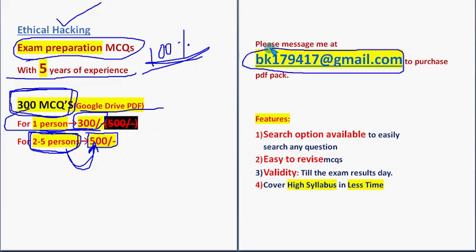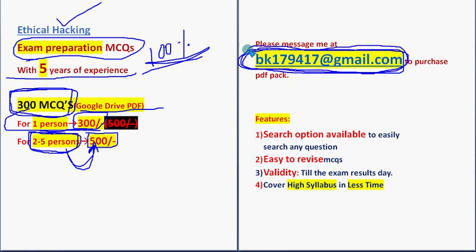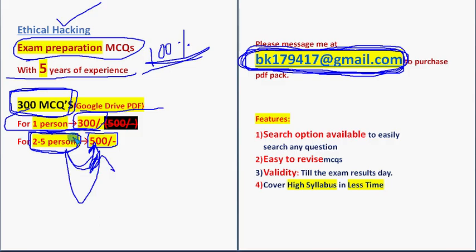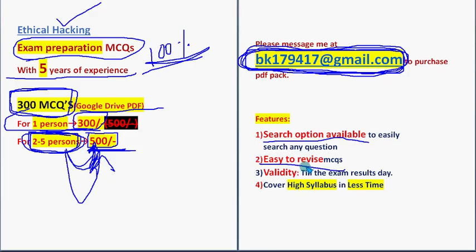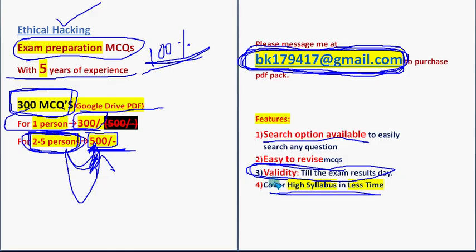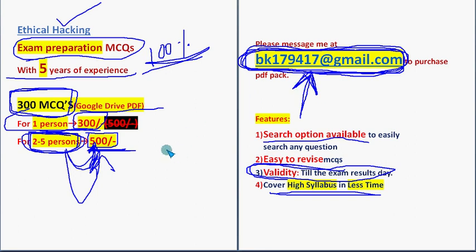Take it now so you can get more time to prepare. Mail me at bk179417@gmail.com if you are confirmed to make the purchase. We will let you know the payment process once you mail me. Please share this with your friends and classmates and form a group of two to five persons to get it for less individual price. Features include: search option available to easily search any question, easy to revise, validity till the exam results day, and high syllabus covered within less time. Even hundreds of students and professors have taken our various subject PDF packs.